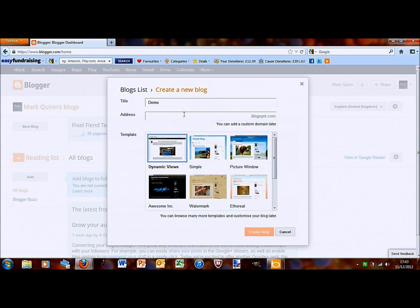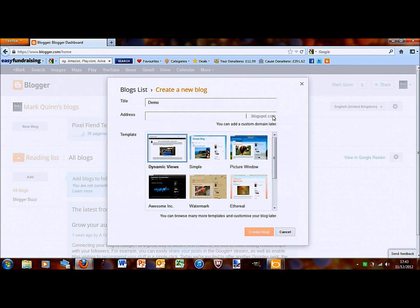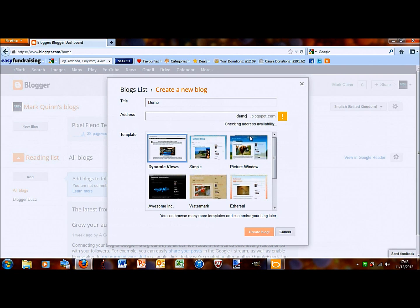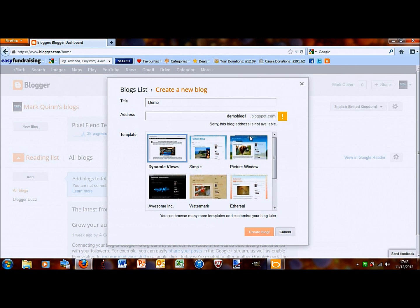Then address, which is what comes up in the bar at the top. You can see it's already got the ending, you just choose the bit before. Demo blog one, one, two.